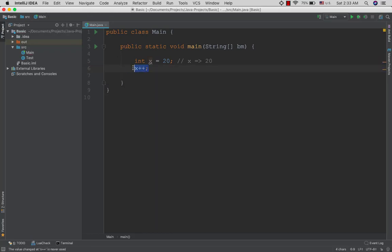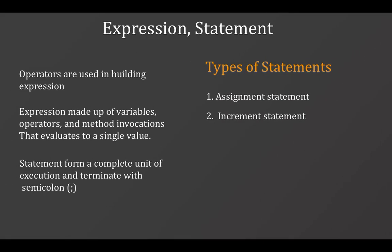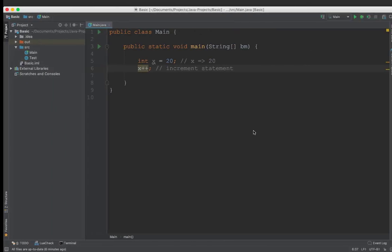The increment statement is about incrementing values. This is the increment statement, followed by the invocation statement.